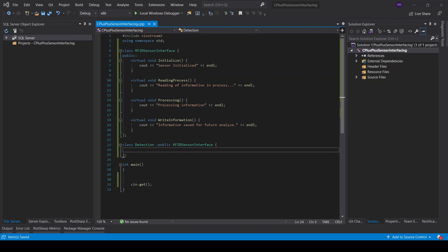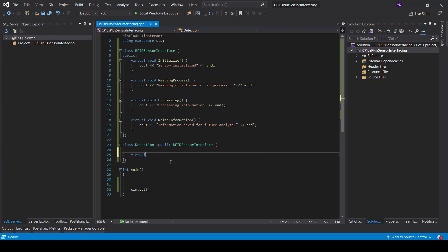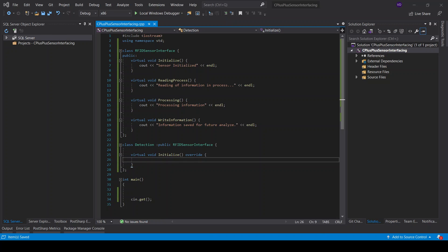Since the detection class inherits from the RFID sensor interface, what we can do is override the initialize, reading process, processing, and write information functions if we want to. The way we do it is by declaring virtual void initialize with override, and then we do the overriding process — override done.